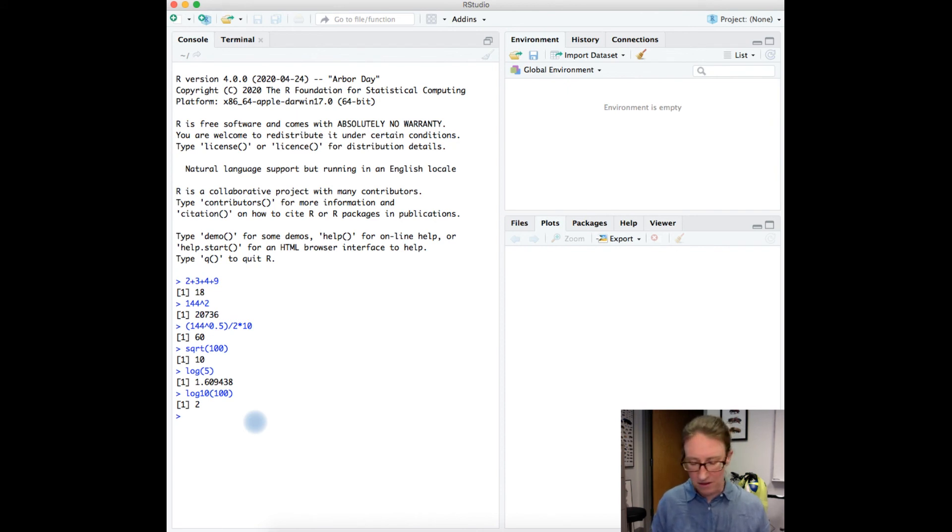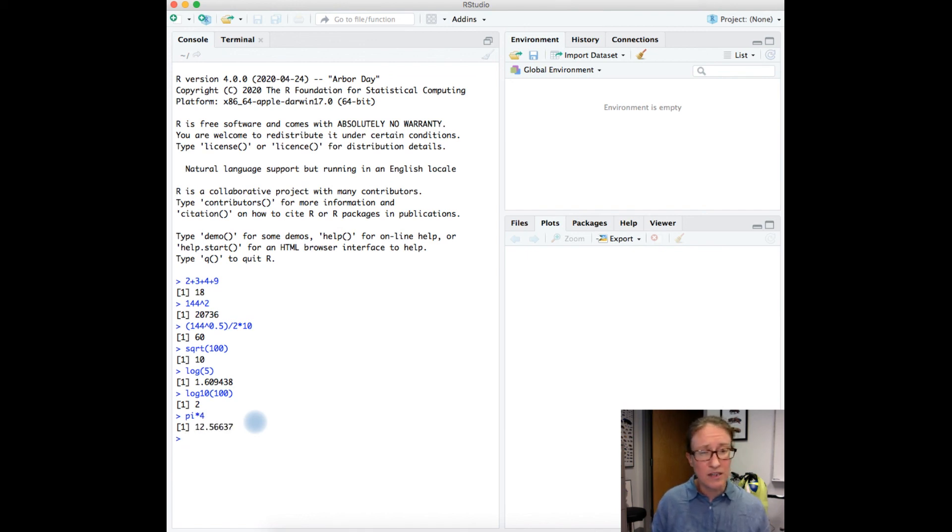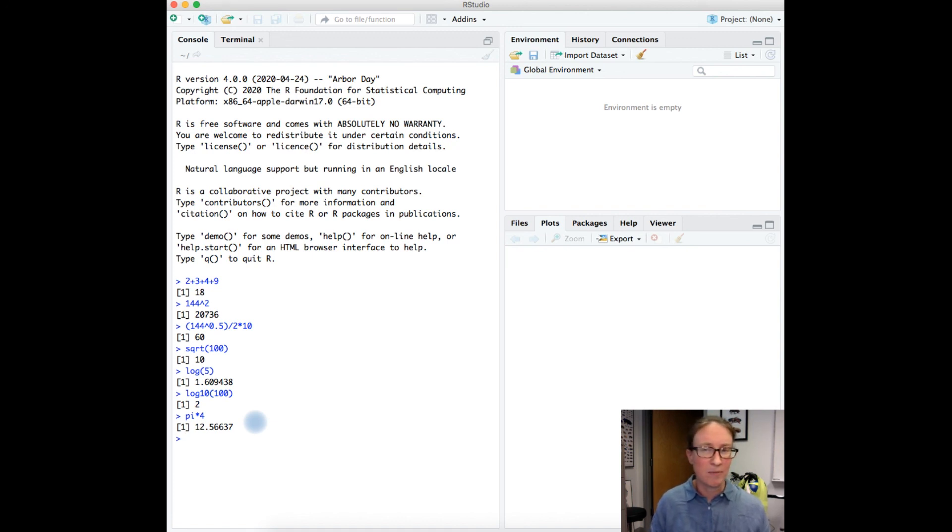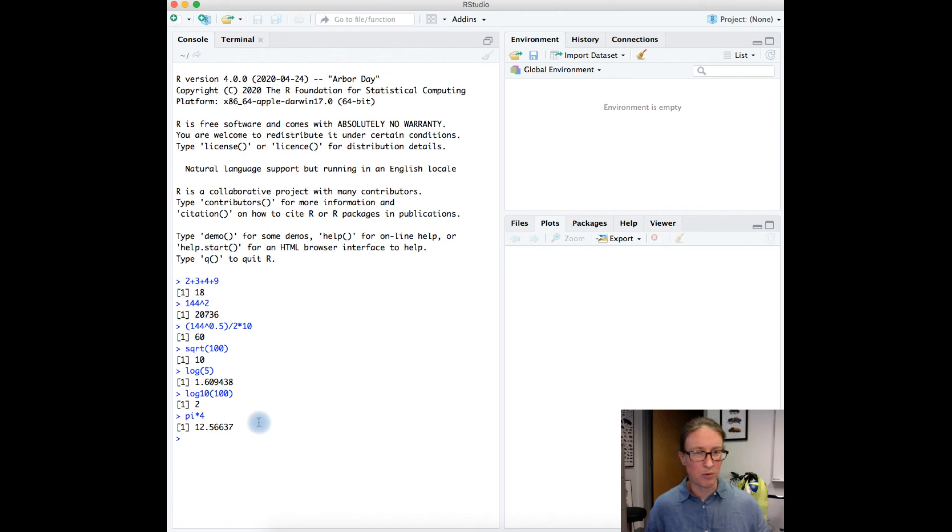And there's other things, like if I type in pi times 4, so R knows what pi is. And so as I'm doing this, I also suggest that you try typing in some of these things as well. So that's it. Here you go—I've got the world's fanciest calculator with R.